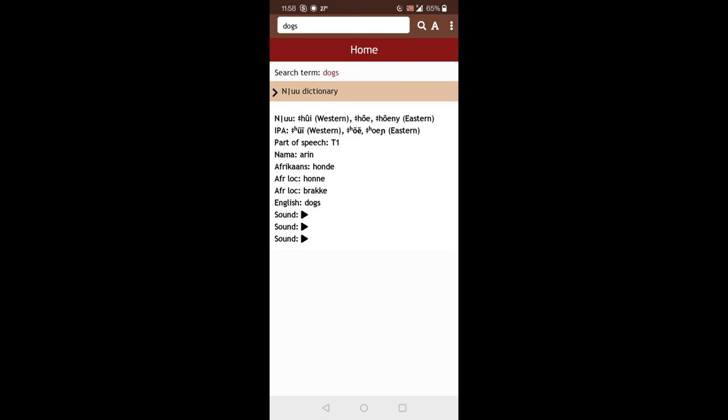Okay, here you see that I was searching for the word dogs. That was the search term. And in the dictionary, it finds words for dogs. And in this case, in Eastern and Western dialect, they have different words. So that's indicated in the app, in the dictionary as well.